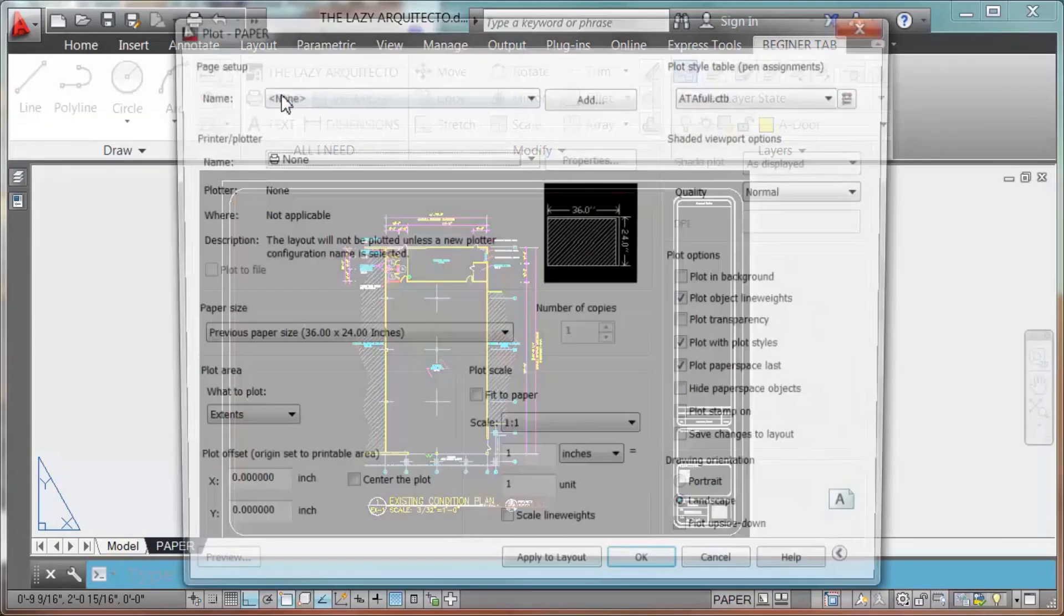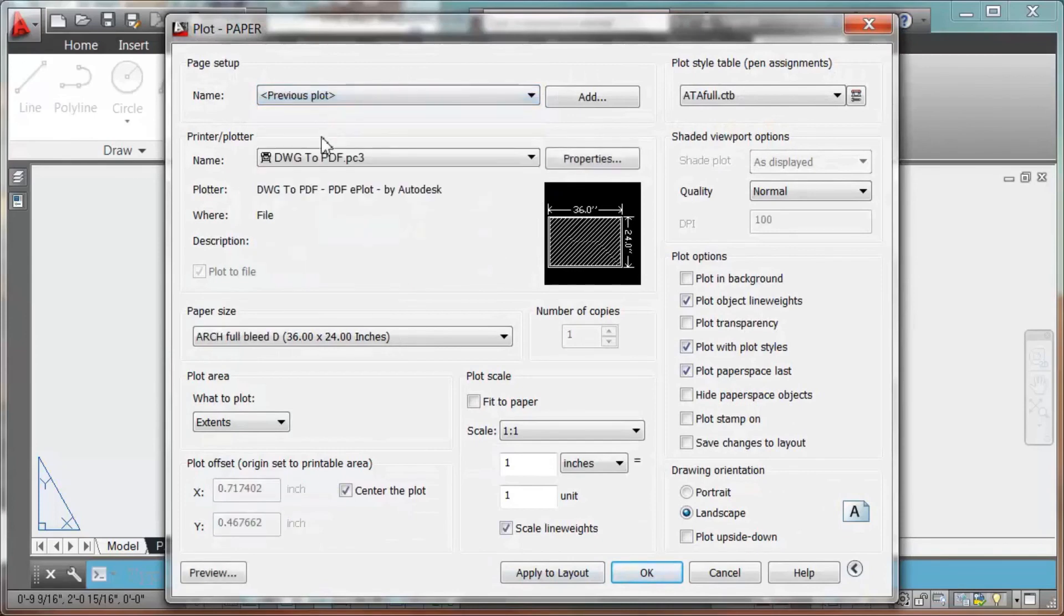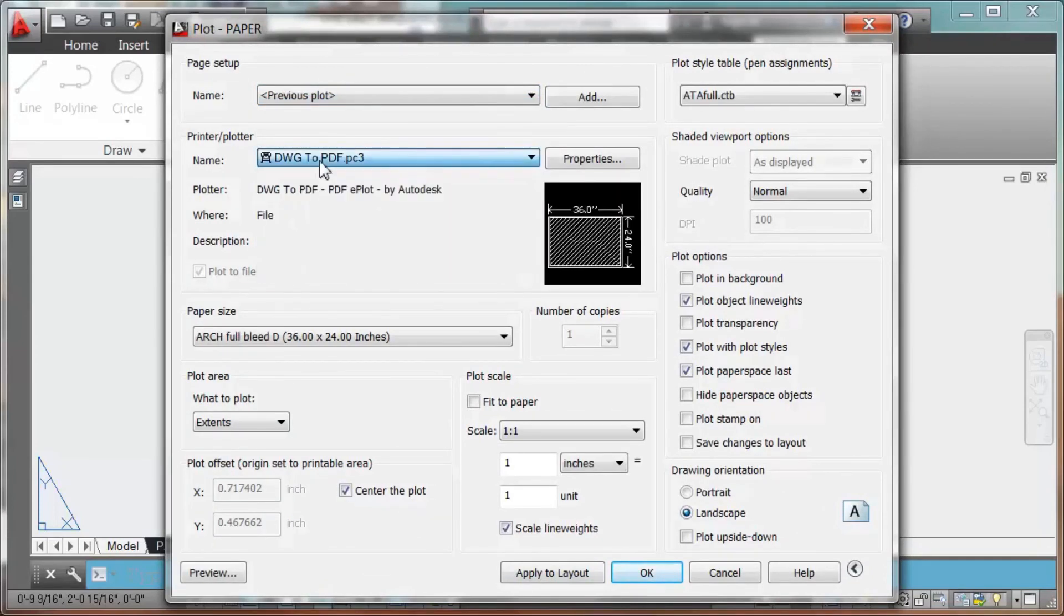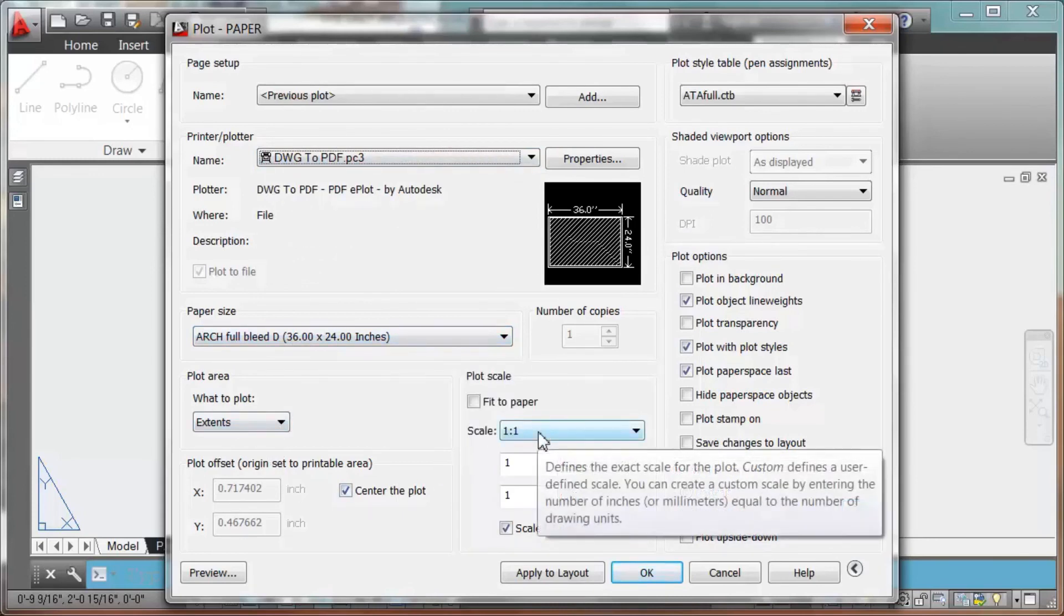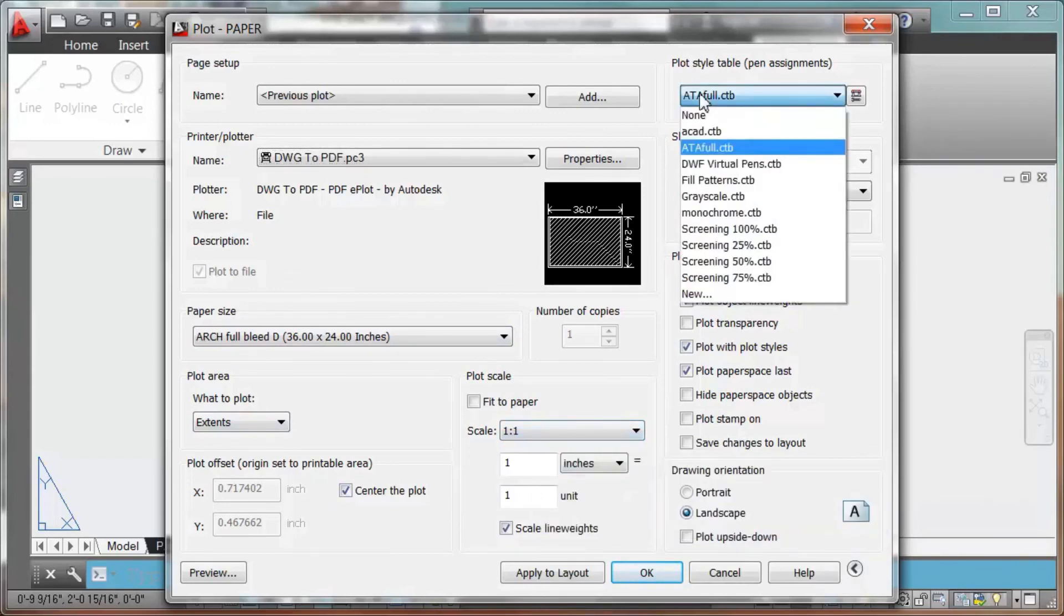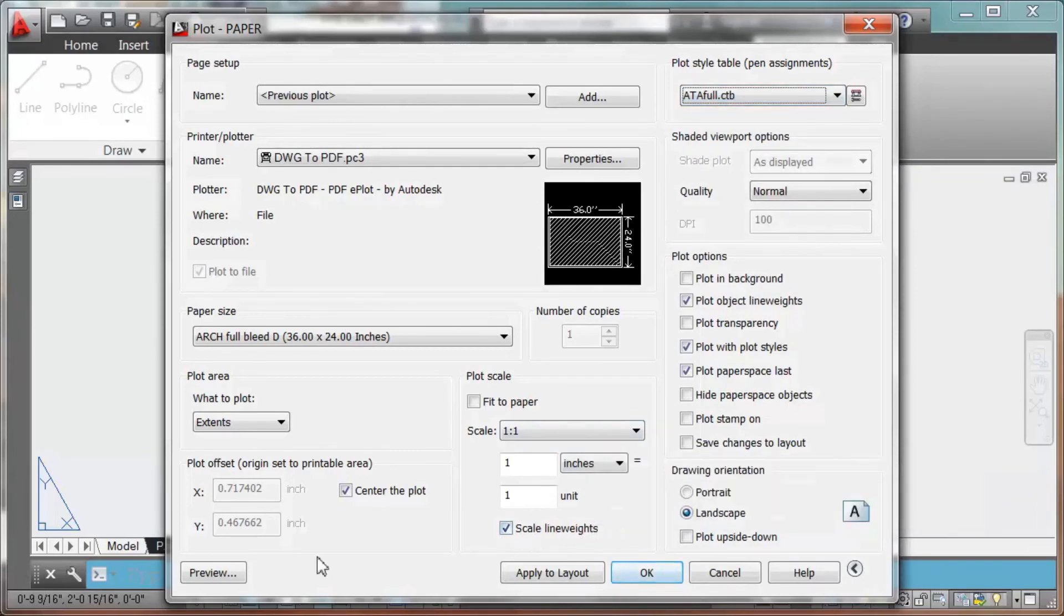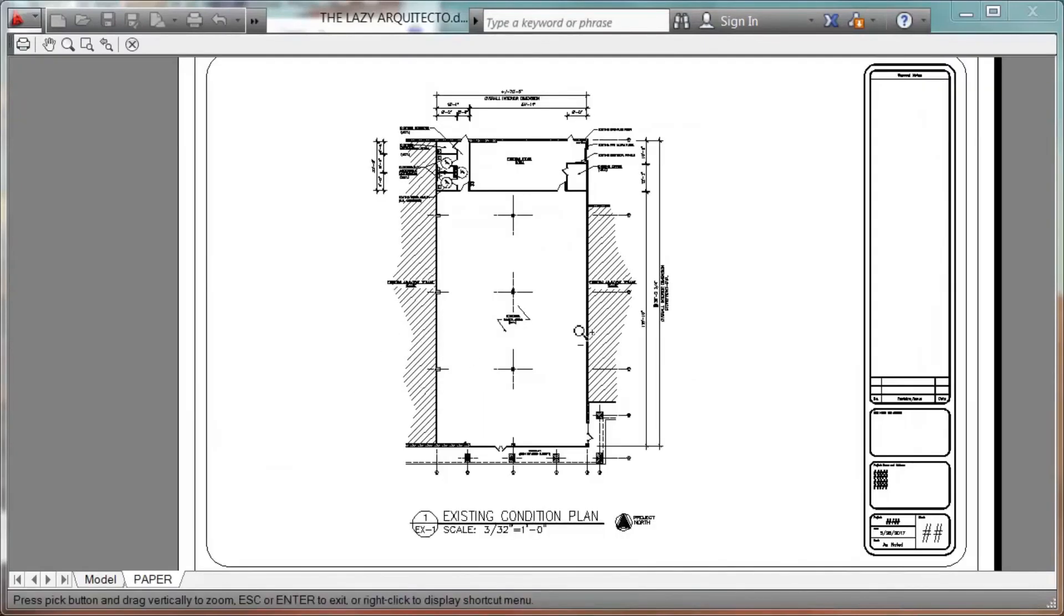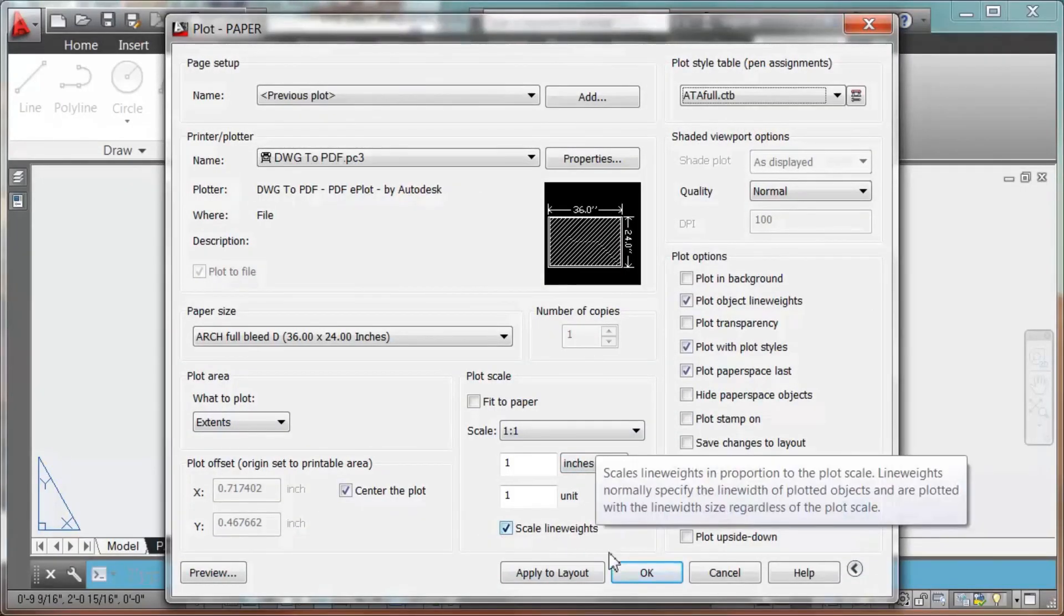Print. So what you're going to need is, I'm going to do a PDF right now. So this is the size of the paper. Always extend, center, one to one, always to print to the right scale, or PDF to the right scale. I'm going to use ATA full in here. Scale line weights. And preview. As you can see, you have your plan here. So you will do okay. And save it.